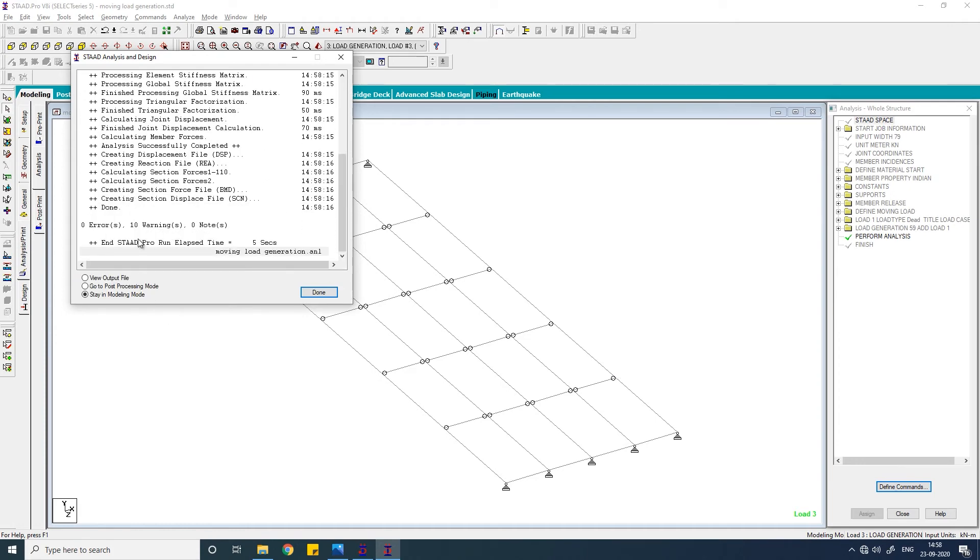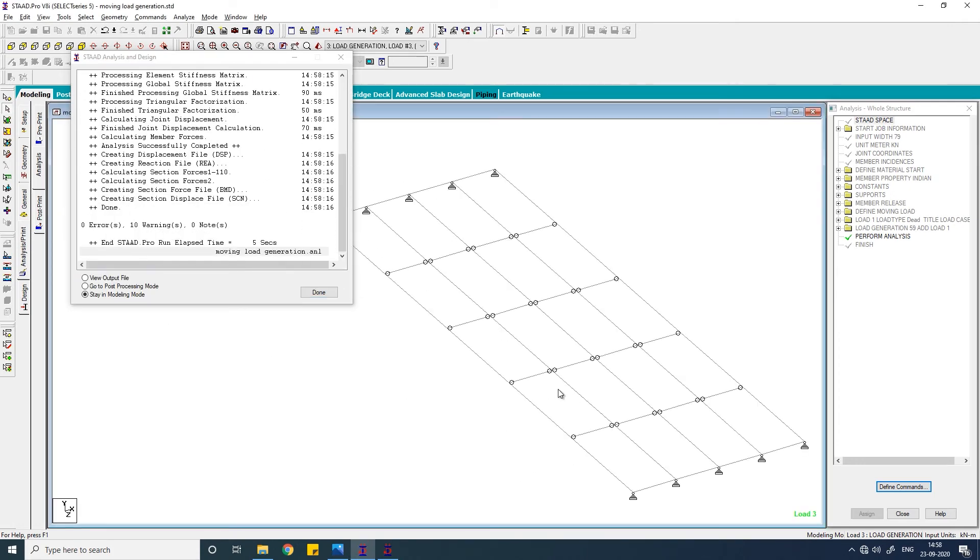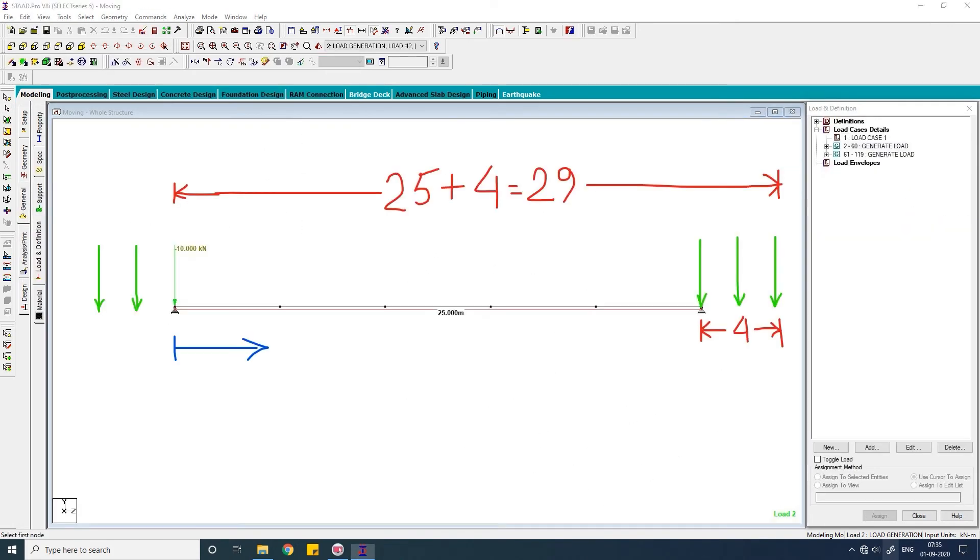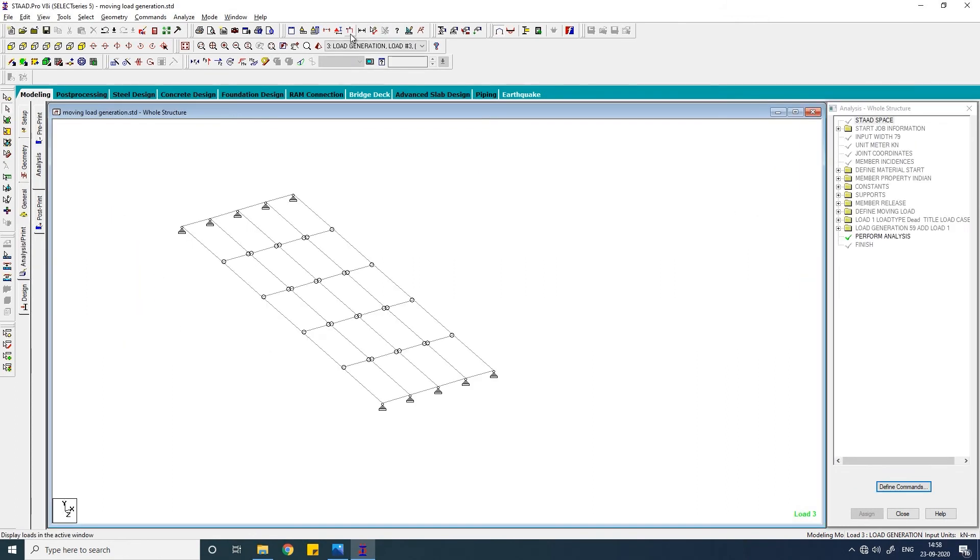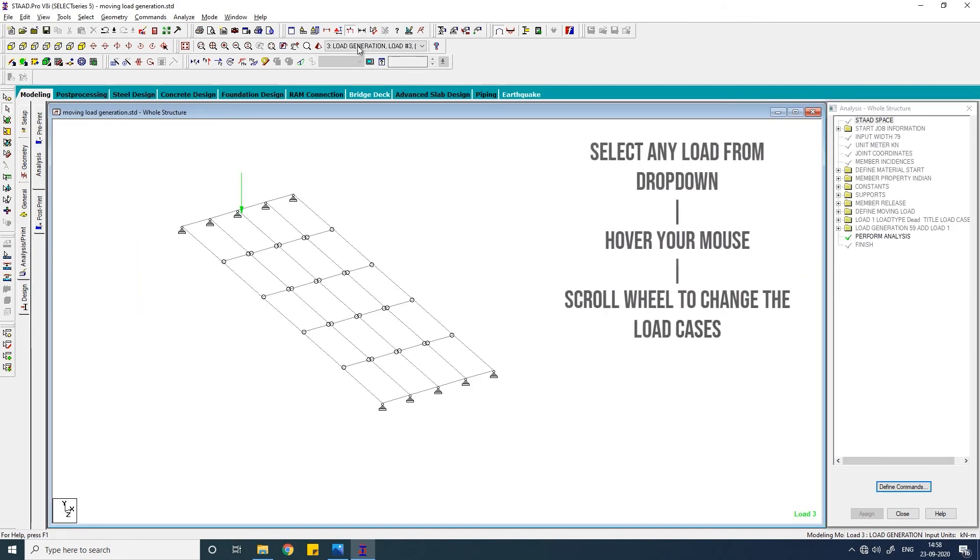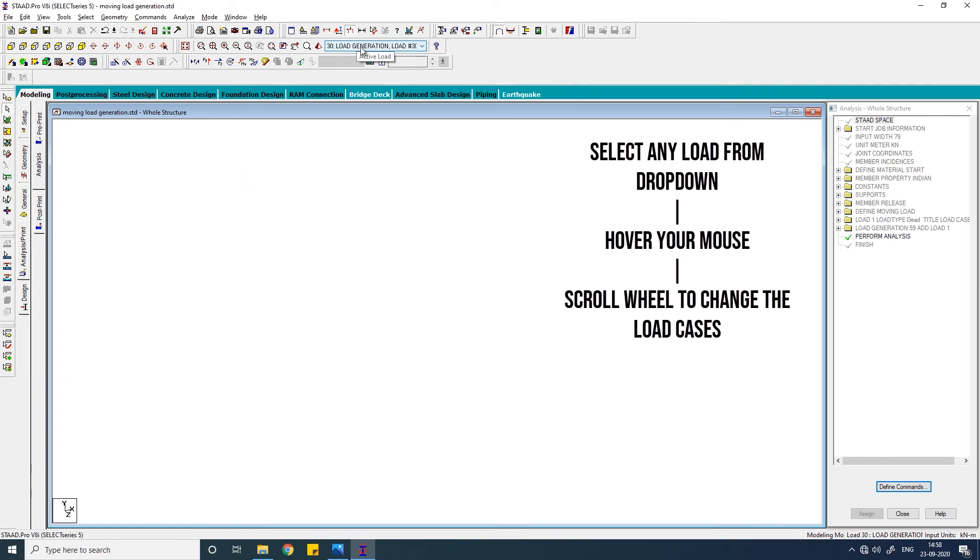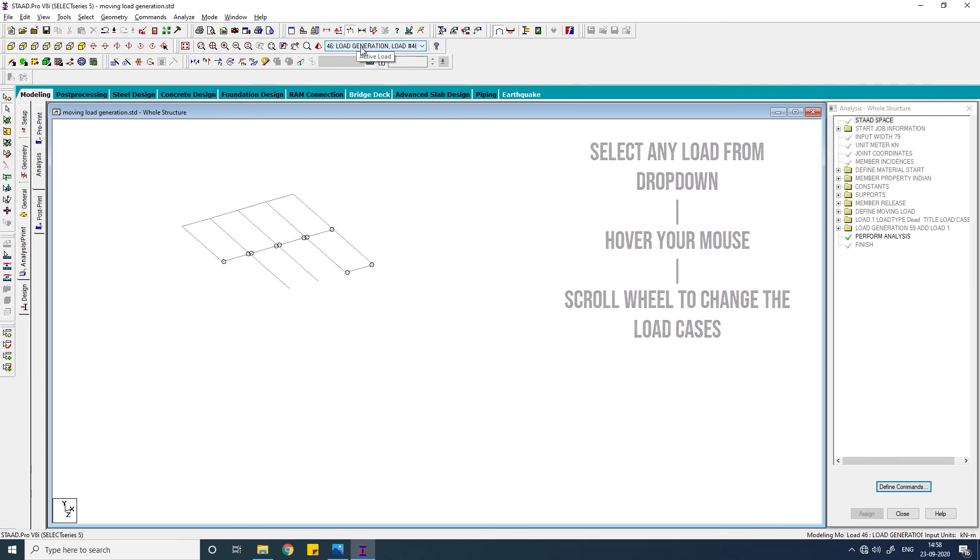Here you will get some warnings because in our case some of the parts of our loads are not within this structure, so you can ignore these warnings. Select this load cursor. I want to see the loads have been generated. Now let us create the second type of vehicle load and definition.